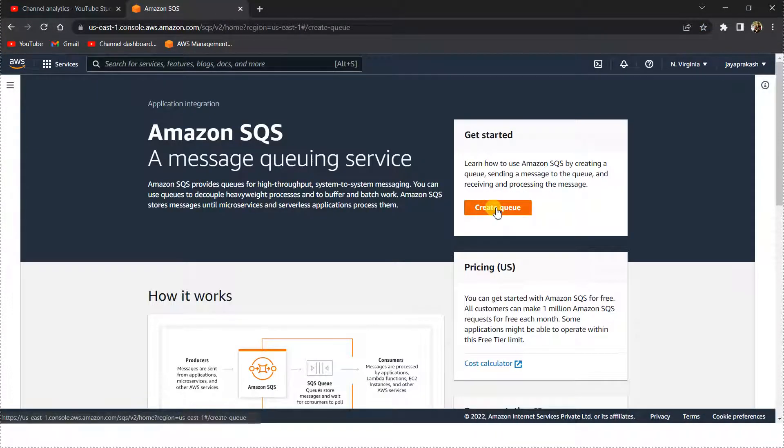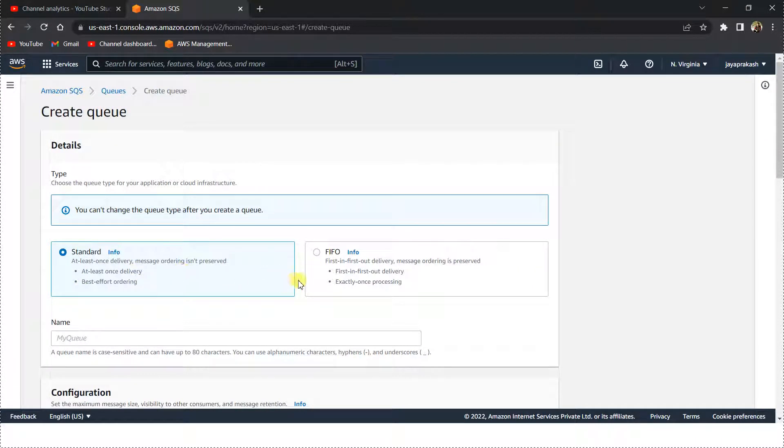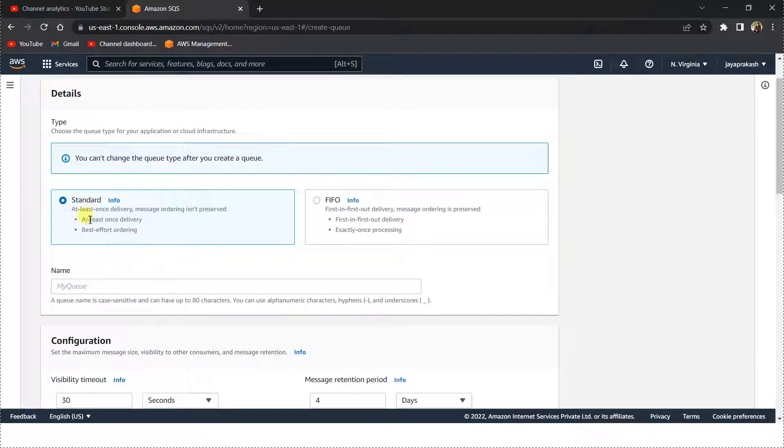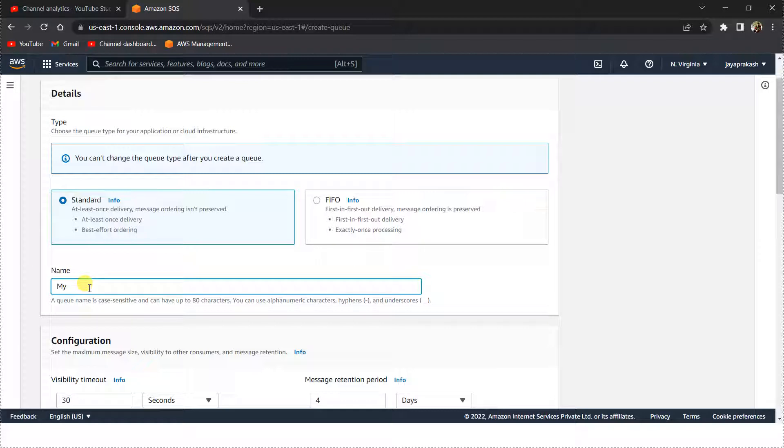Once you are in the SQS service, click on create queue. There are two types of SQS queues: standard and FIFO. For this tutorial we are going to create a standard queue, so I have selected standard and I'm going to name it my demo queue.